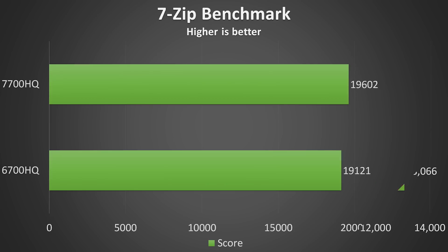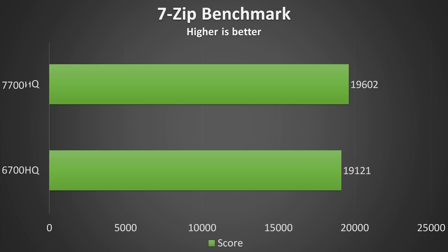The 7-Zip benchmark was run for 10 passes with a dictionary size of 32MB. The 6700HQ got a total rating of 19,121 MIPS, while the 7700HQ got a total rating of 19,602 MIPS, so the 7700HQ was slightly faster at compression tasks here, though barely.